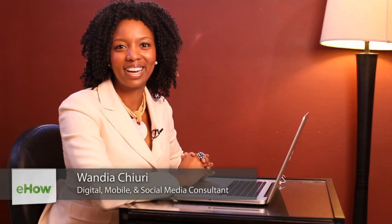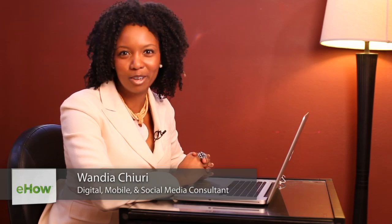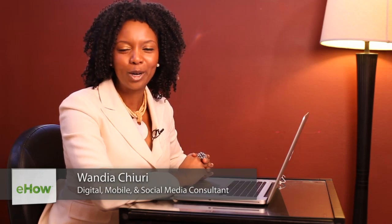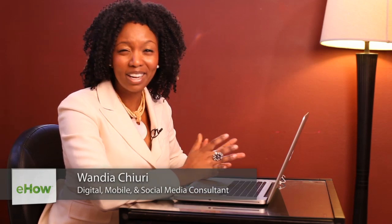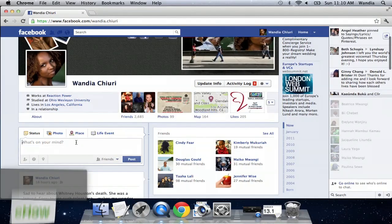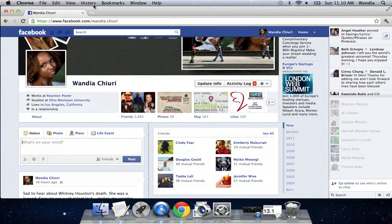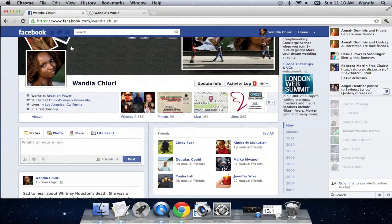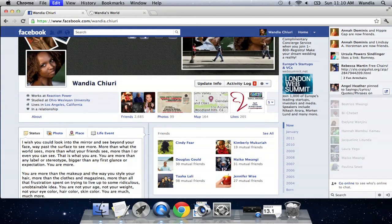Hi, my name is Wandia. I'm a digital media aficionado, which means I love to geek out on all things digital. Today I want to talk about how to go about uploading larger status updates on Facebook. It's actually really simple because Facebook has changed the upload limits.